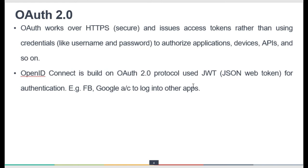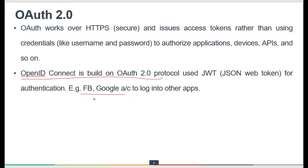OpenID Connect is built on top of OAuth 2.0. It uses JWT — JSON Web Tokens — for the authentication purpose. With this combination, since OpenID works on top of OAuth, it supports both authorization and authentication. For example, when you use your Facebook or Google account credentials to log into other applications, that is where OpenID Connect becomes handy.